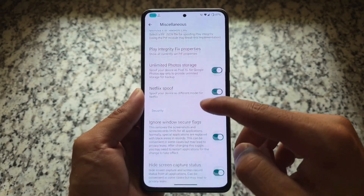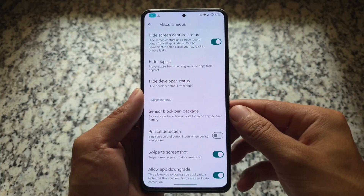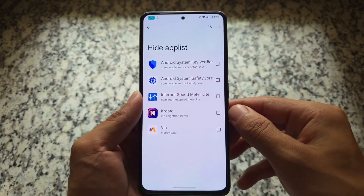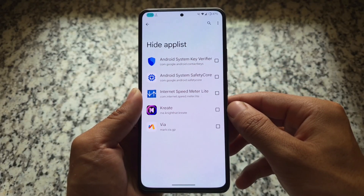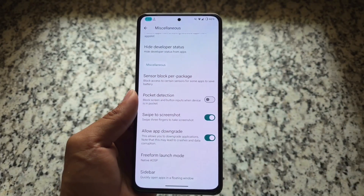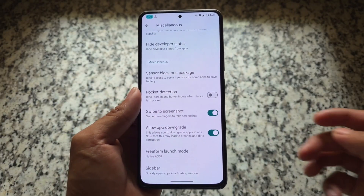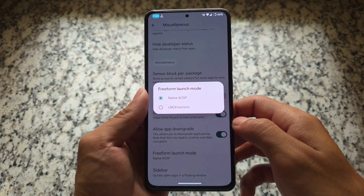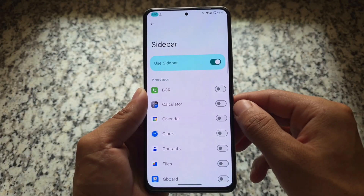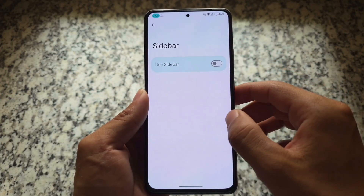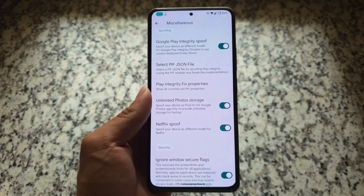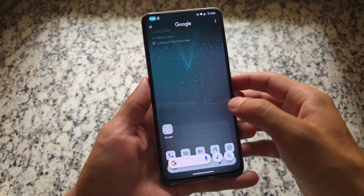In the miscellaneous options you'll see more things. There are spoofing options which are great — the base is crDroid, but additional features are added on top. We have a hide app list option, swipe to screenshot, and an app downgrade option. You can also configure the freeform launch mode, which means if you use a sidebar and want floating windows like LMO Freeform, that option is available. The options related to Google Play integrity are already there too.